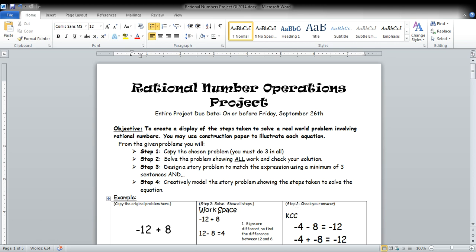This is the video to explain your rational number operations project. You'll work on this project Thursday, September 25th and Friday, September 26th in class, and it will be due at the end of class on Friday, September 26th.